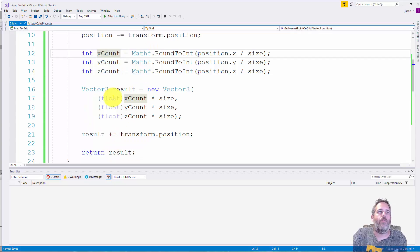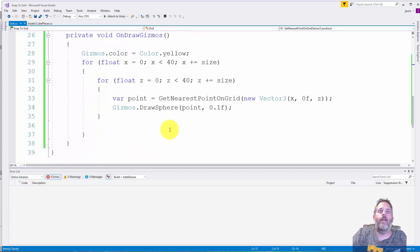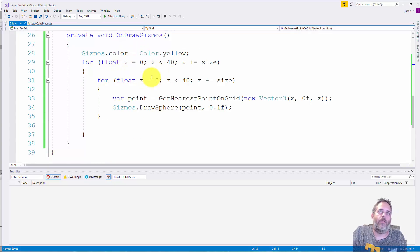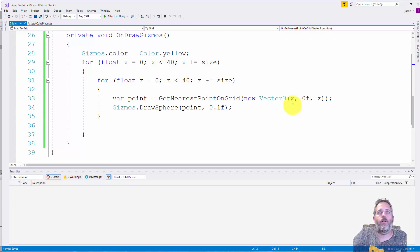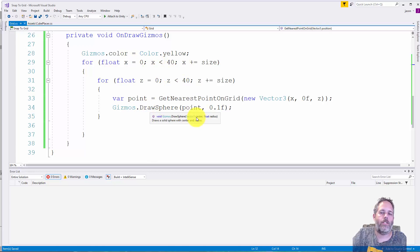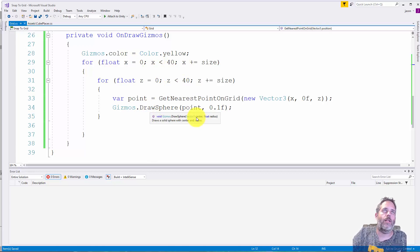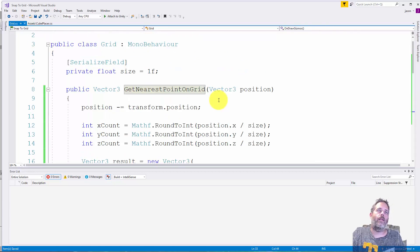Then here in my gizmos I'm just looping through 40 by 40 and getting the nearest point to whatever position it is that I've selected here and then drawing a sphere there. That's just so I can see those little points there and visualize them easily.